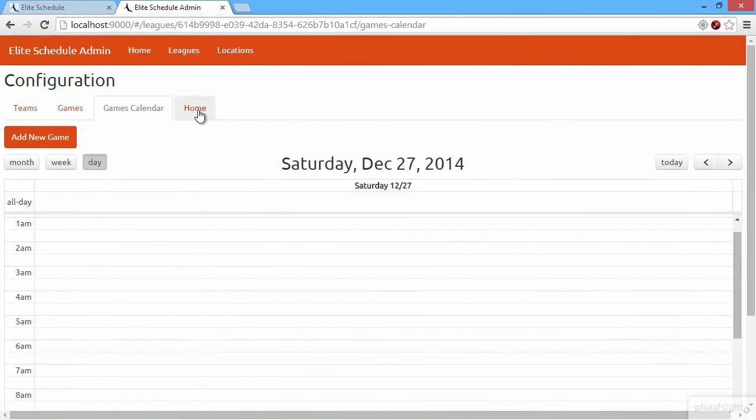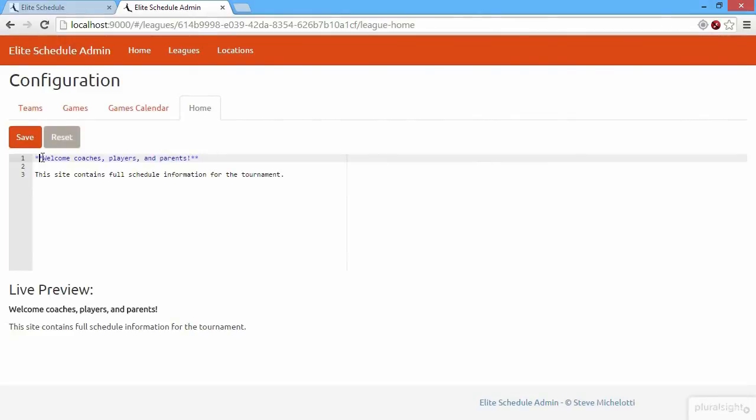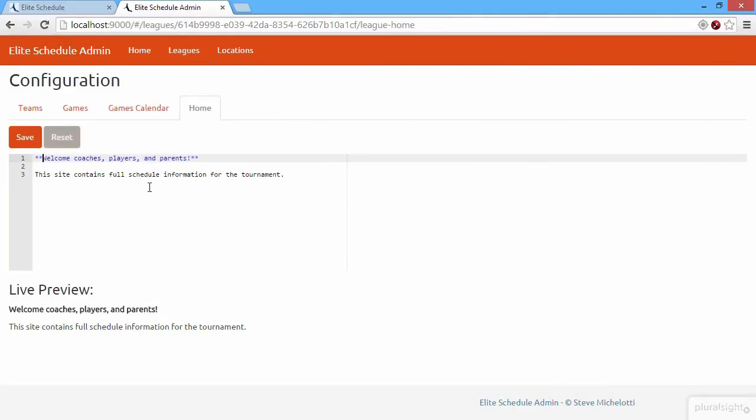We can also come here to the home screen, and this controls what the parents and coaches will see when they go to the home screen. So it's a lightweight CMS.